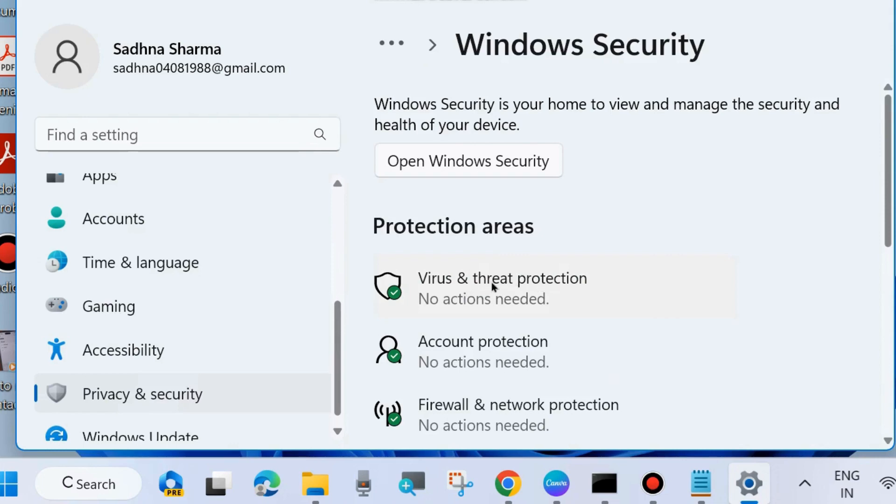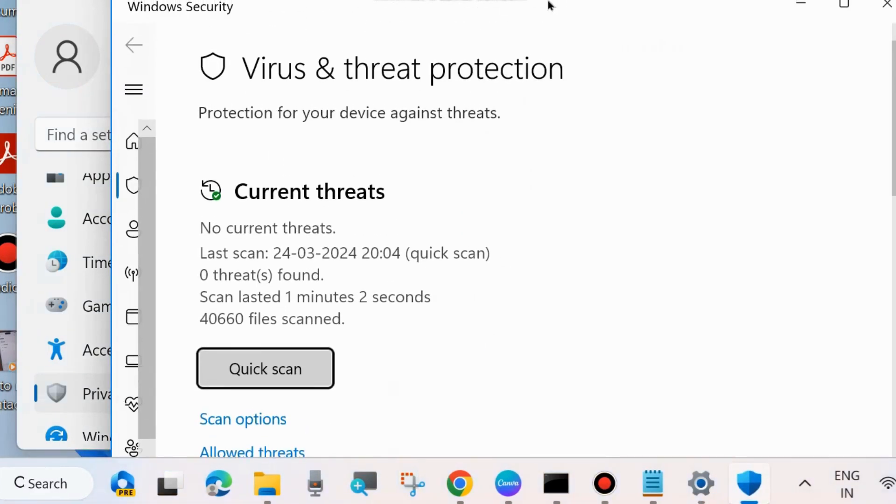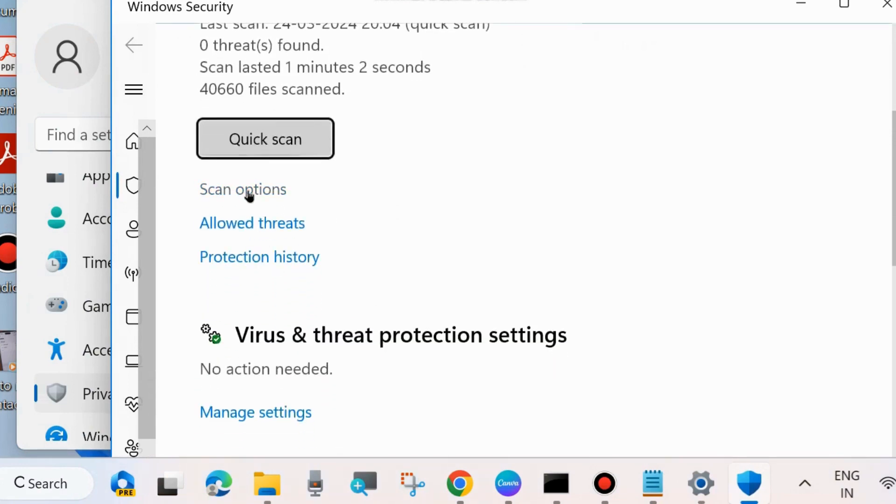Here click on Virus and Threat Protection. And Windows Security page will open. Here scroll down and click on Scan Options.